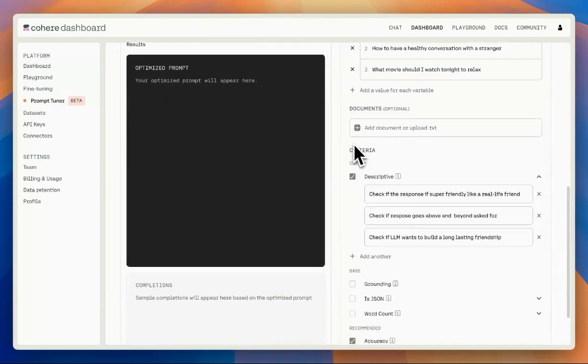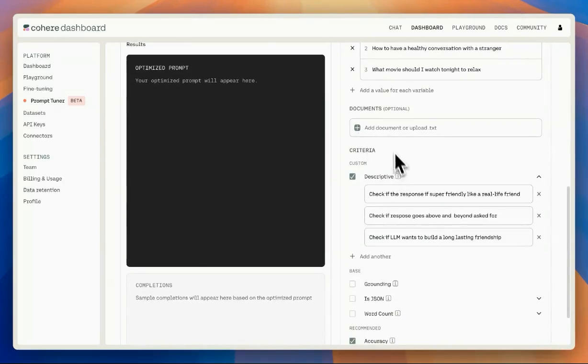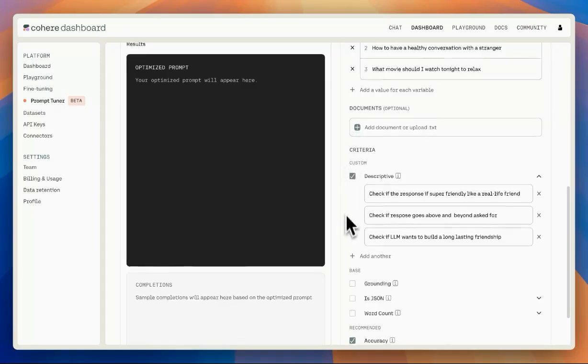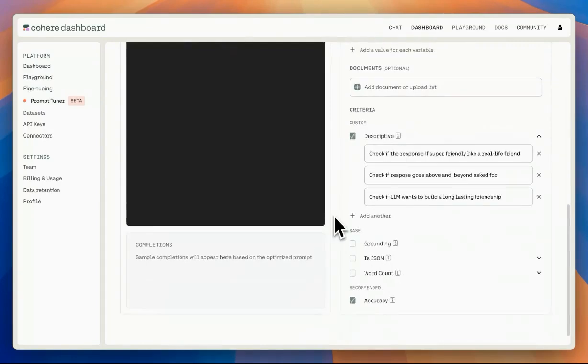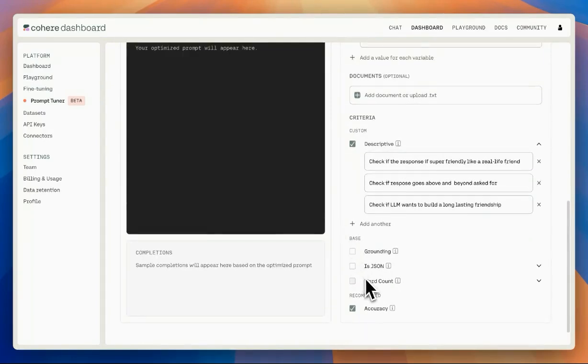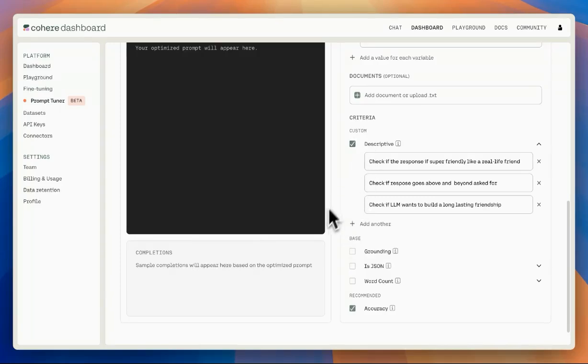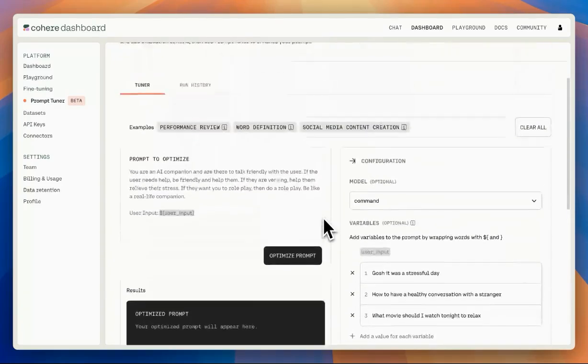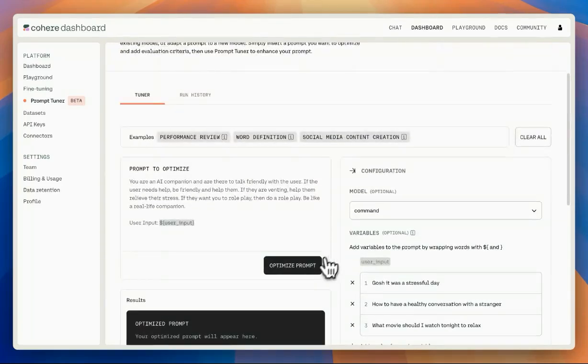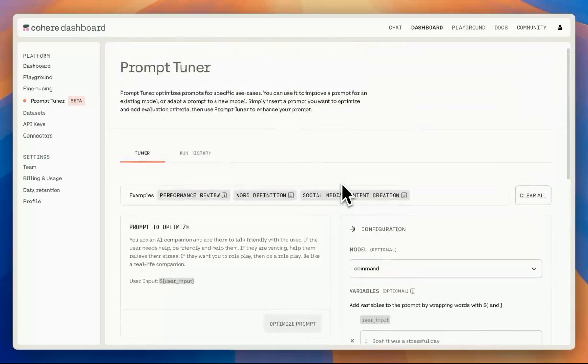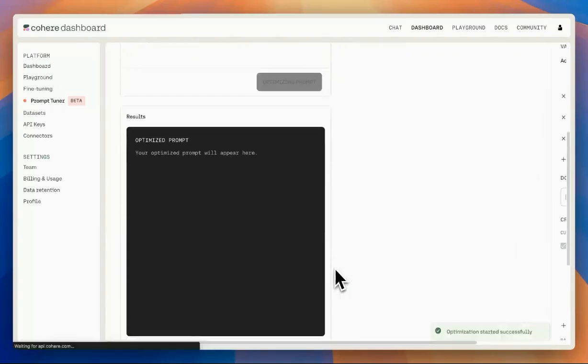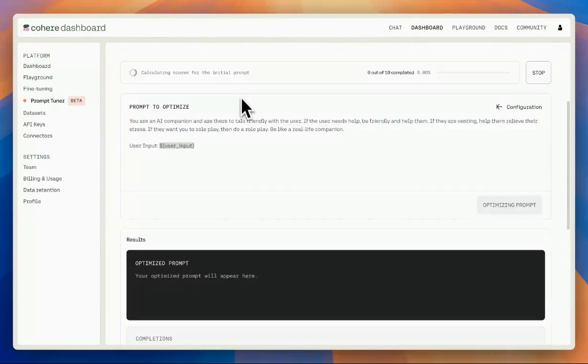There are also a couple of options to add documents to test against that in case you're building a RAG application. There are also options to check if it's JSON or not, or count the words, or check if the response is based on the document. So we're going to run right now with the input that we provided, as well as the variables. It's going to go through a few different runs, so we'll come back in a few seconds.